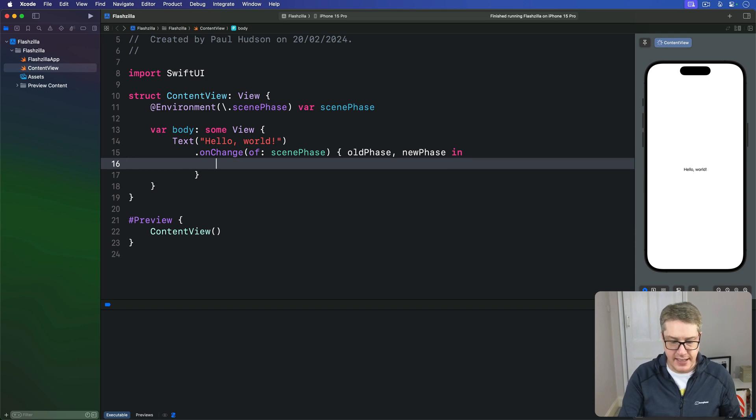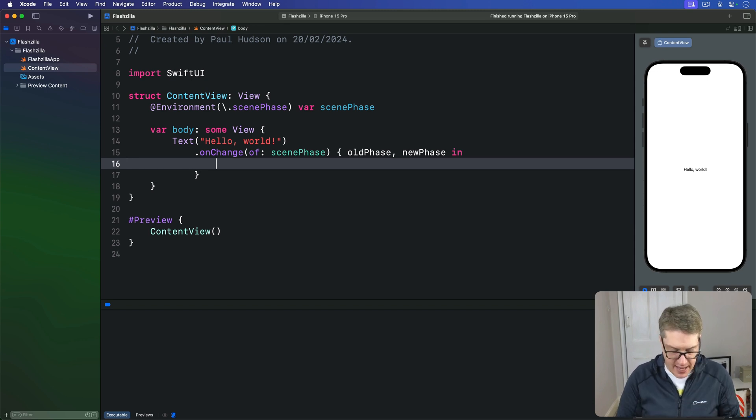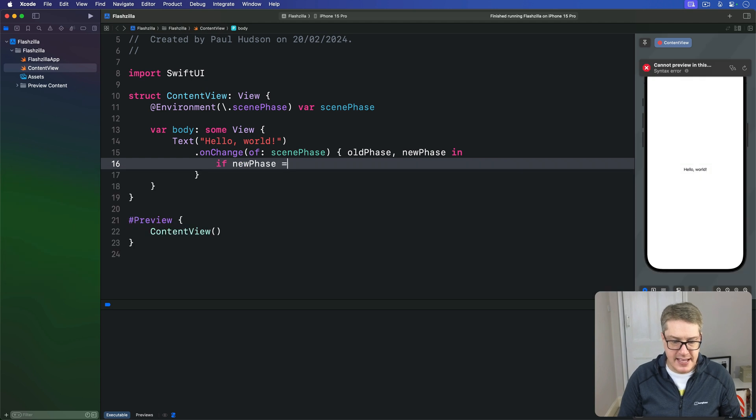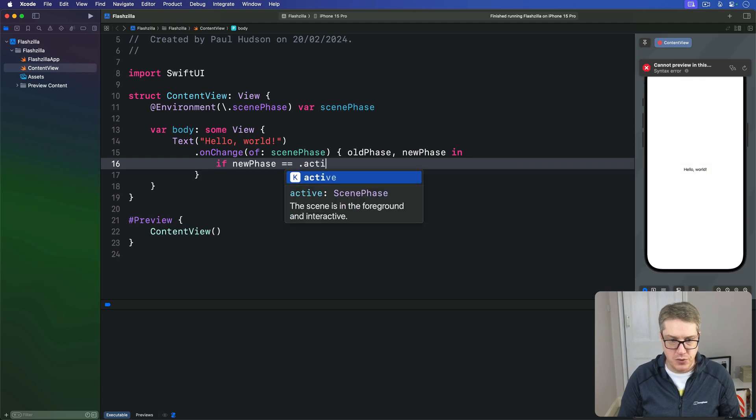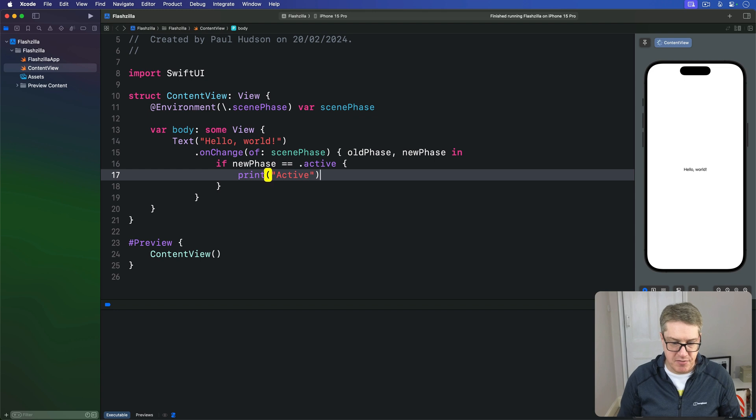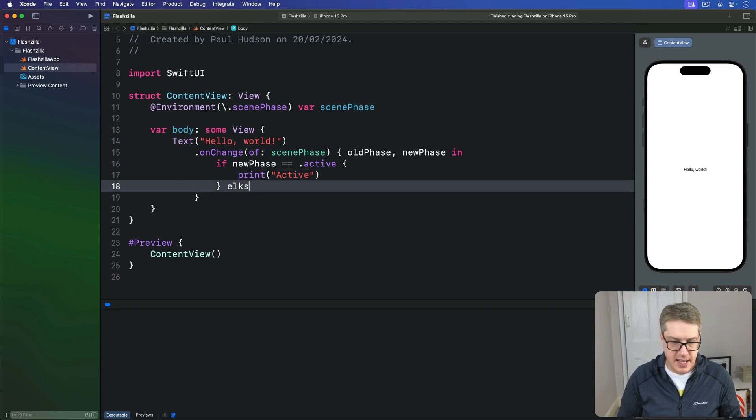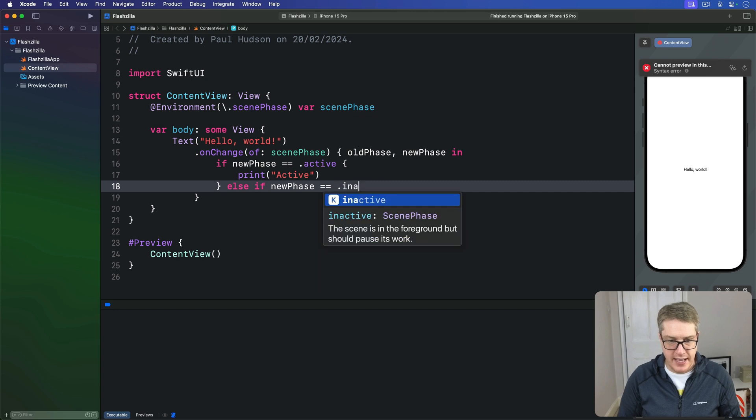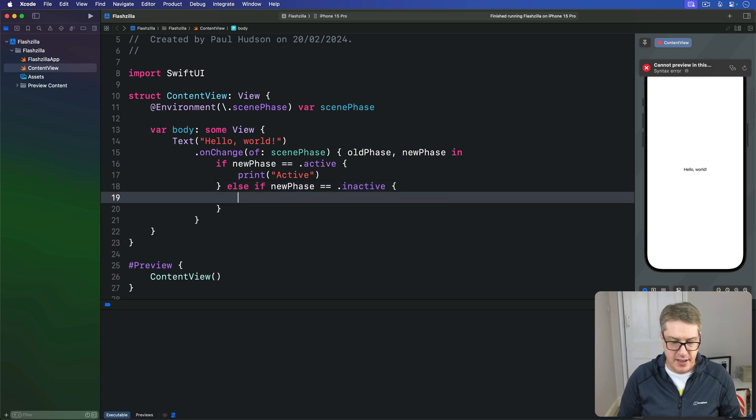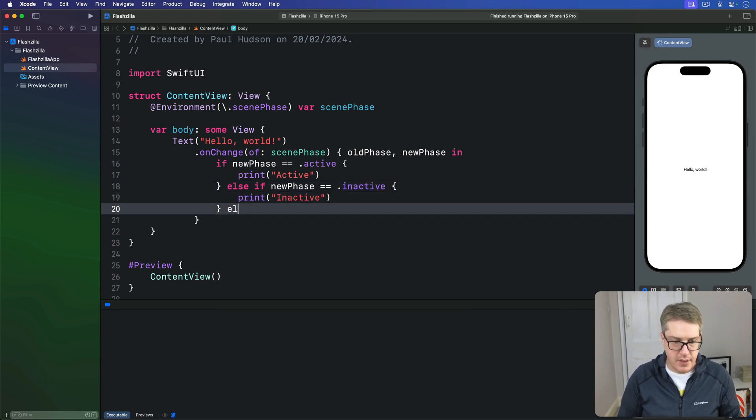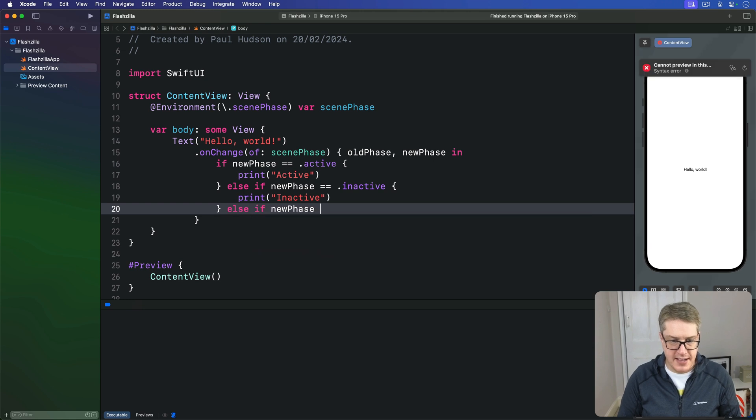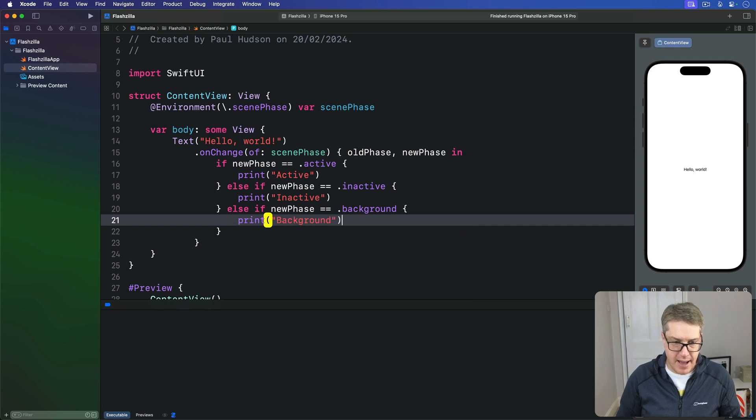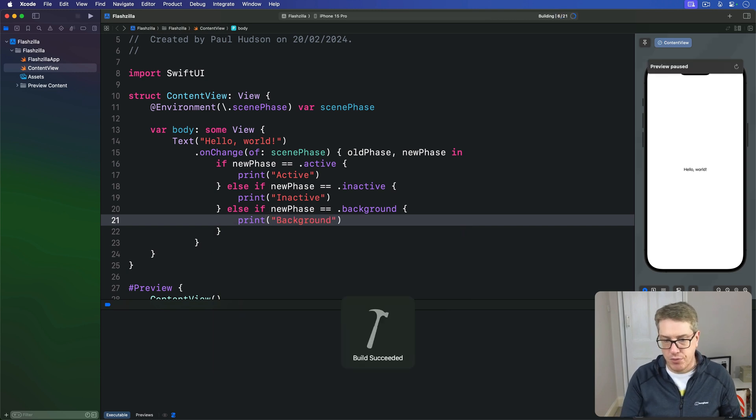And inside here, I'm going to say, if our new phase is equal to dot active, then we'll print we're in the active phase. Else if new phase is equal to inactive, then we'll print out inactive. Otherwise, new phase equal to the background phase, then we'll print out background. So handling all three phases here.